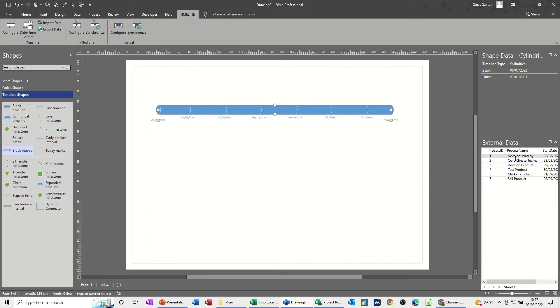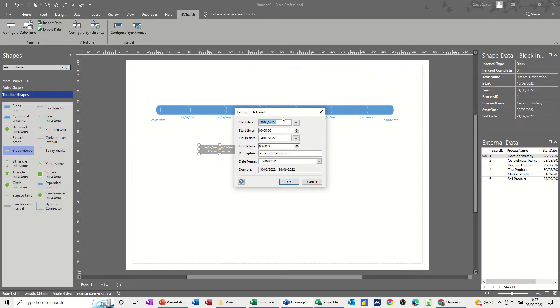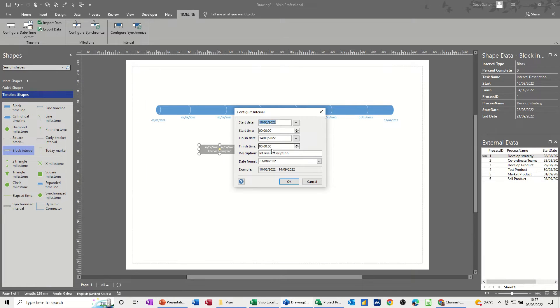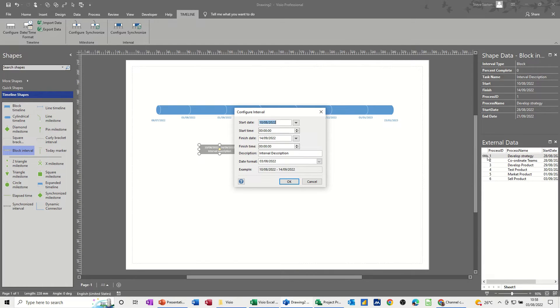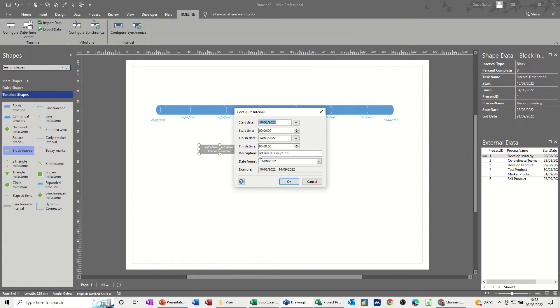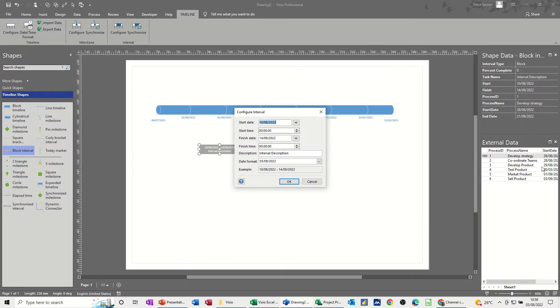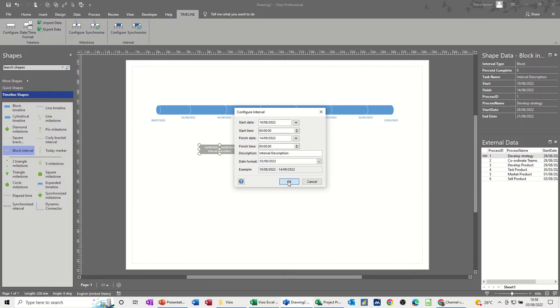So if I drag Develop Strategy on the field so you can see it, it comes up with this information. Now, this information is just generic information. You'll notice there it's picked up Interval Description. It hasn't picked up Develop Strategy as a title, even though it's got this little link symbol. What is linked is the data graphics information, not this. If you start changing this, it's as if you're just doing it manually. This data will all update and change, but the actual data on there will not, or you won't see it change. So I'm just going to click OK to that.